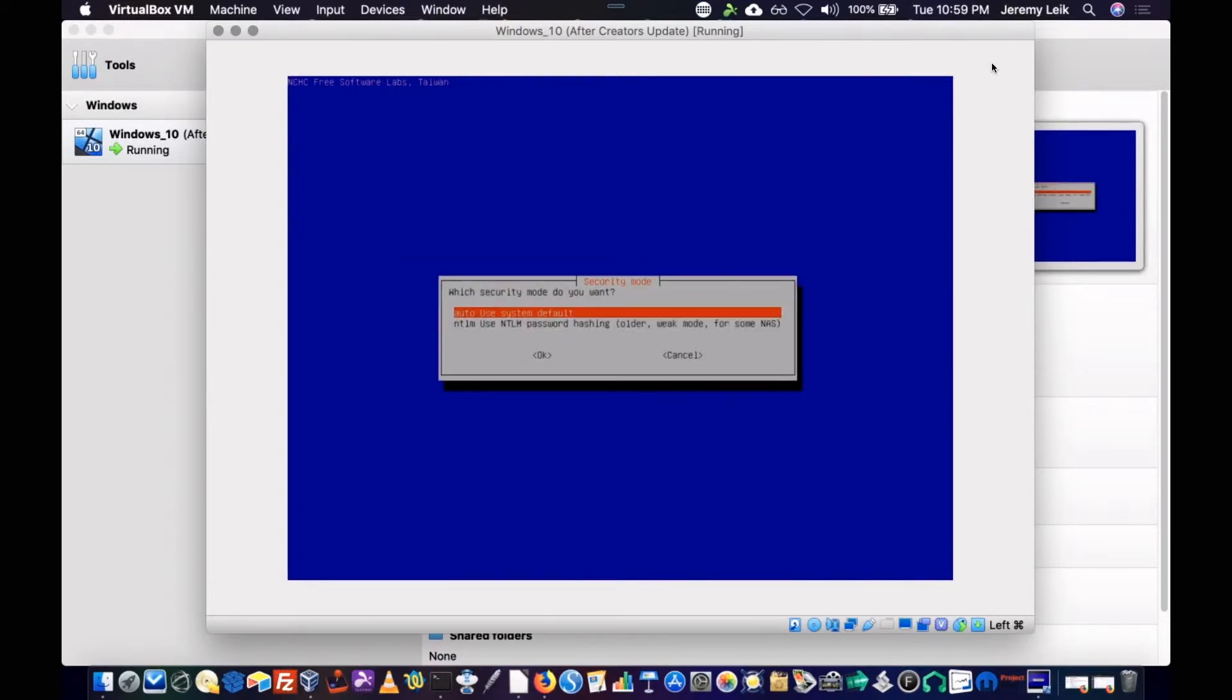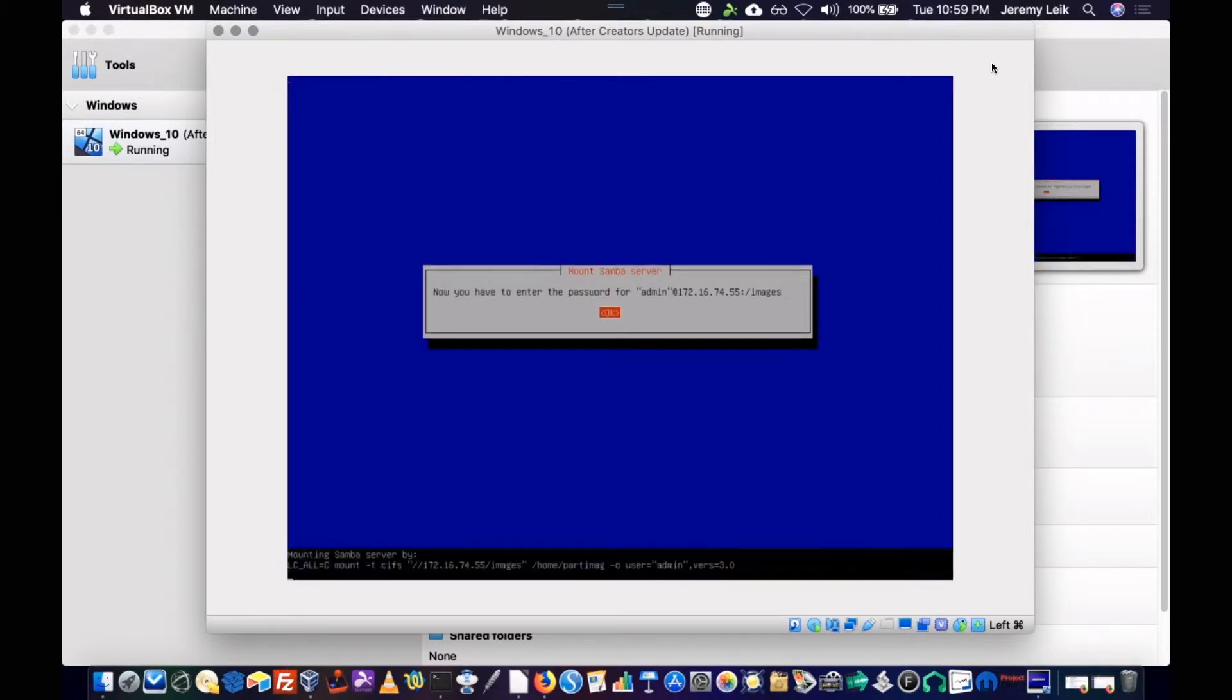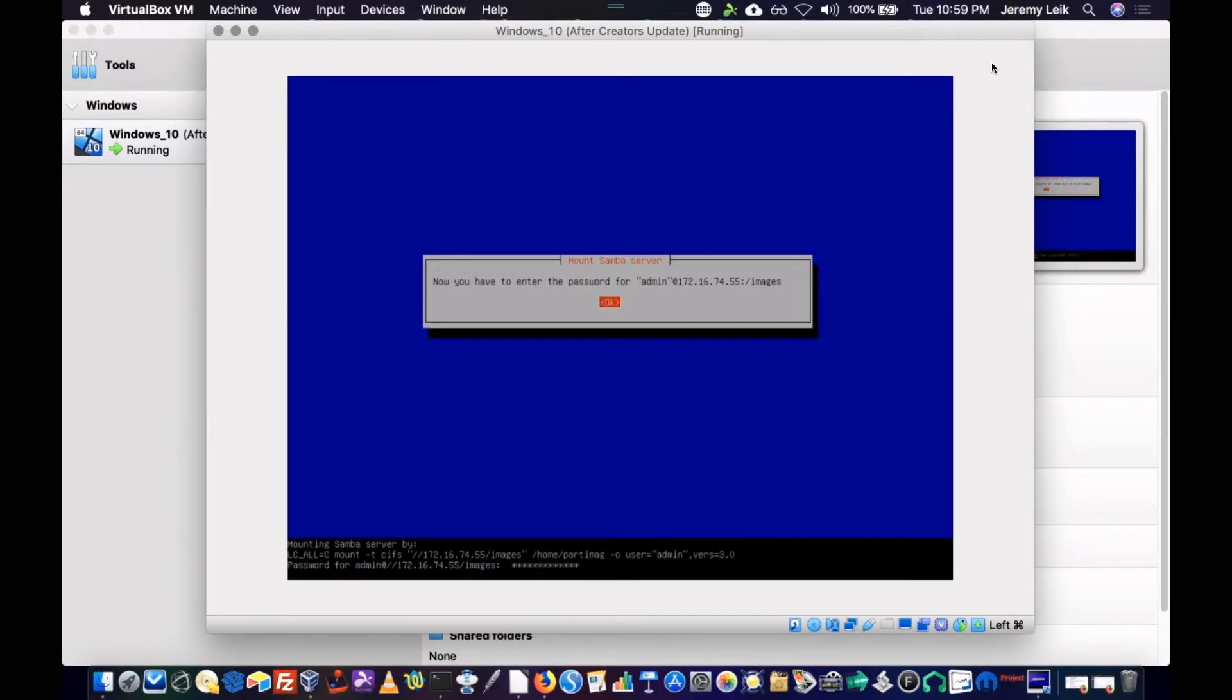Use system default. Enter the password. Enter to continue.